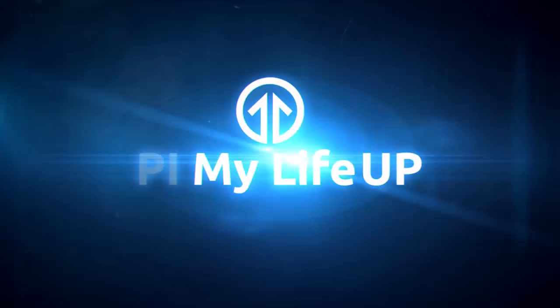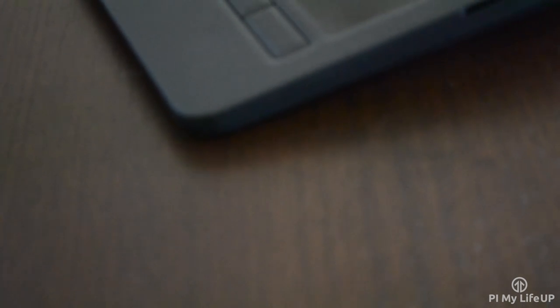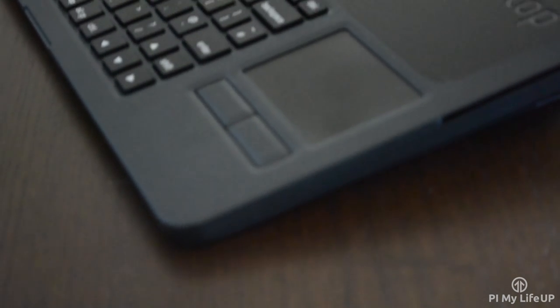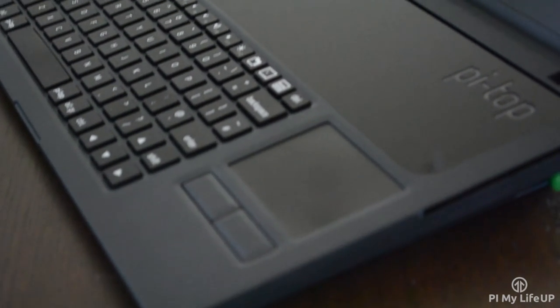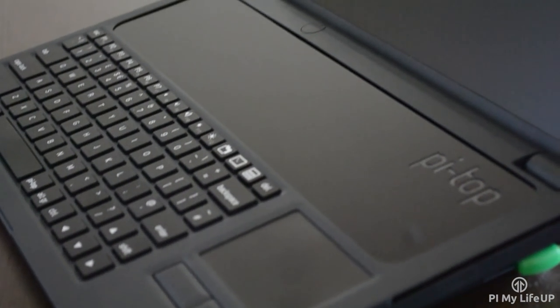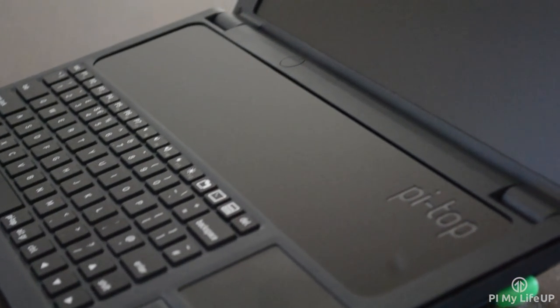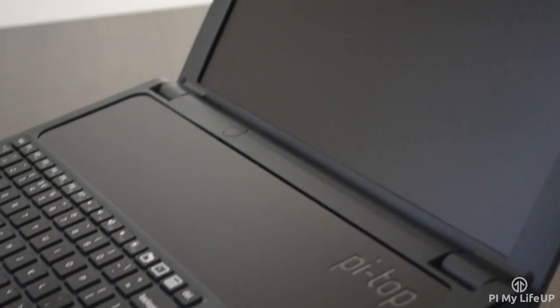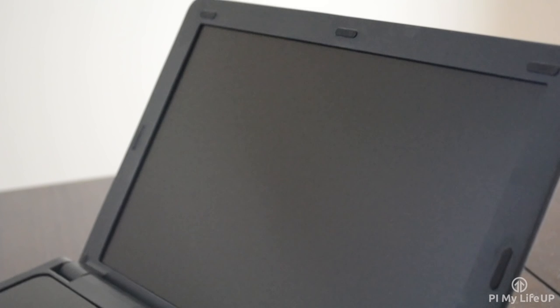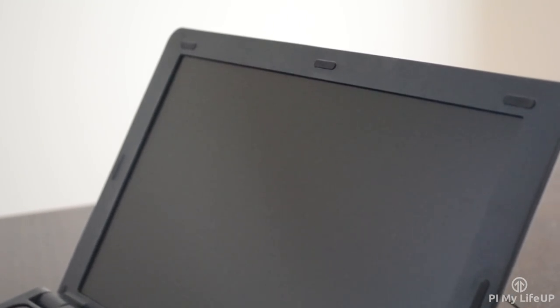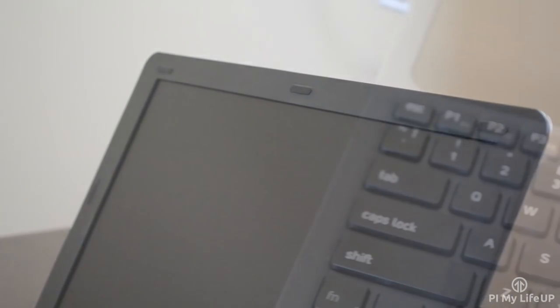Hi everyone, it's Gus from Pi My Life Up. In this video I will be doing a review on the Pi Top, a cool do-it-yourself laptop built for use with the Raspberry Pi. After pre-ordering the Pi Top about six months ago, and after a few delays, I finally received it in the mail just a few weeks ago. If you're interested in this device, hopefully this review will help you understand everything there is to know about it.